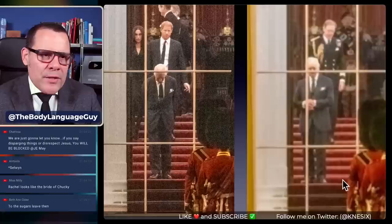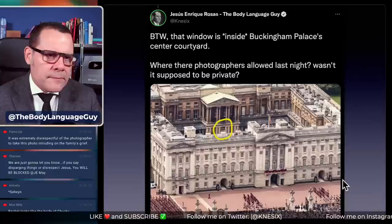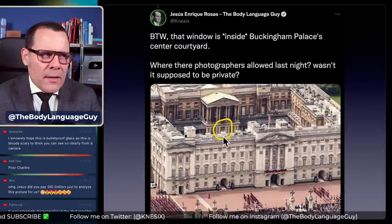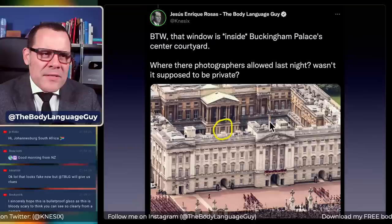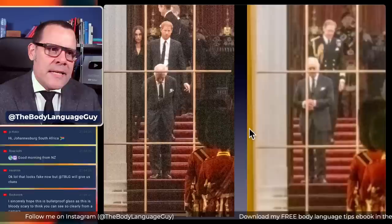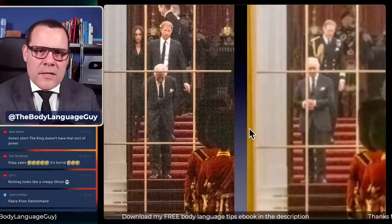Why was this picture so difficult to take? What makes this picture so special? That window — you can see it's a window, and behind it are the articles and King Charles. That window is inside Buckingham Palace's center courtyard — I think it's called a quadrangle. This was supposed to be a private gathering: no photographers, no press, nothing — only the family and close members.